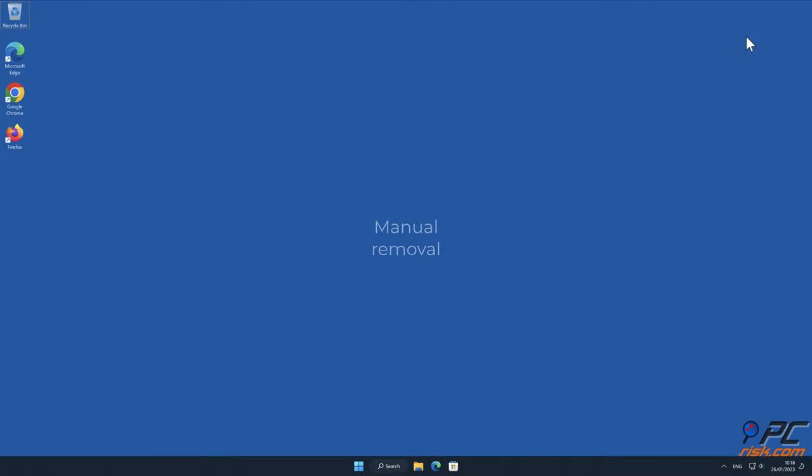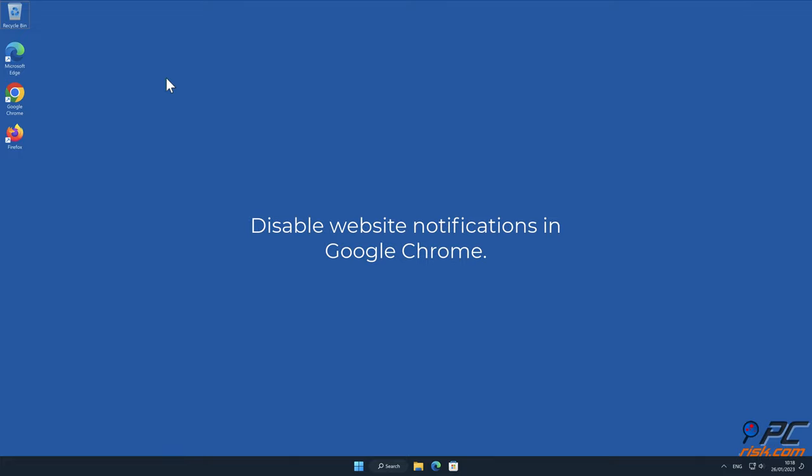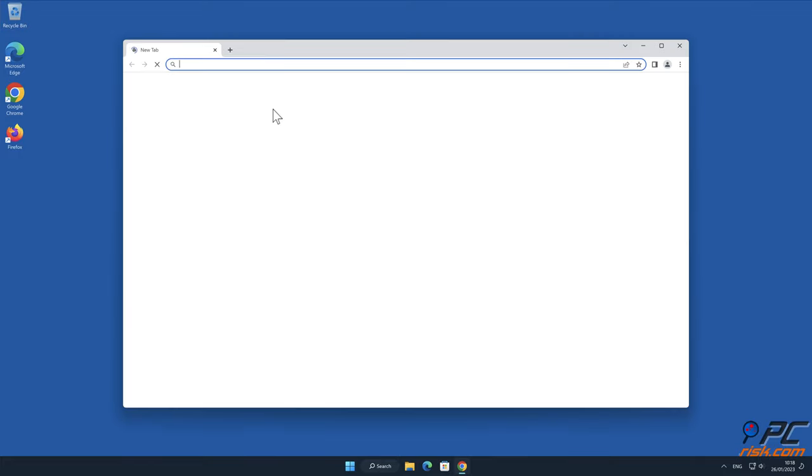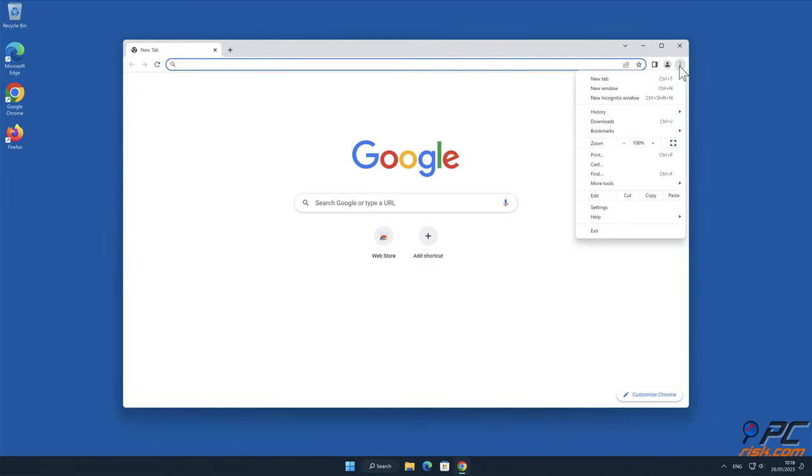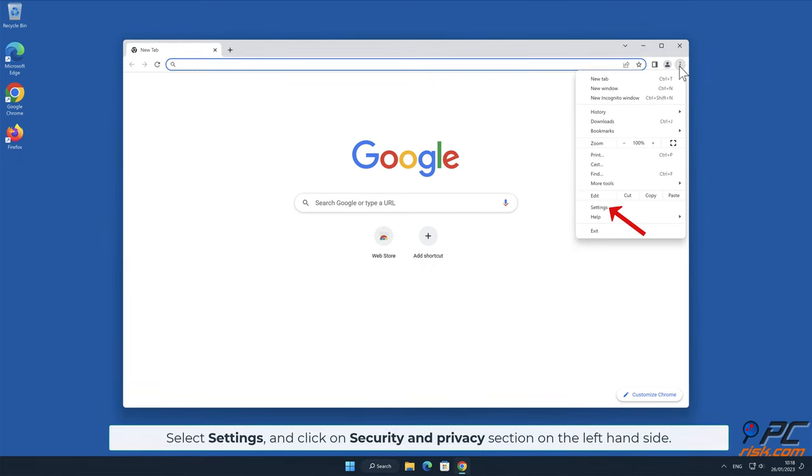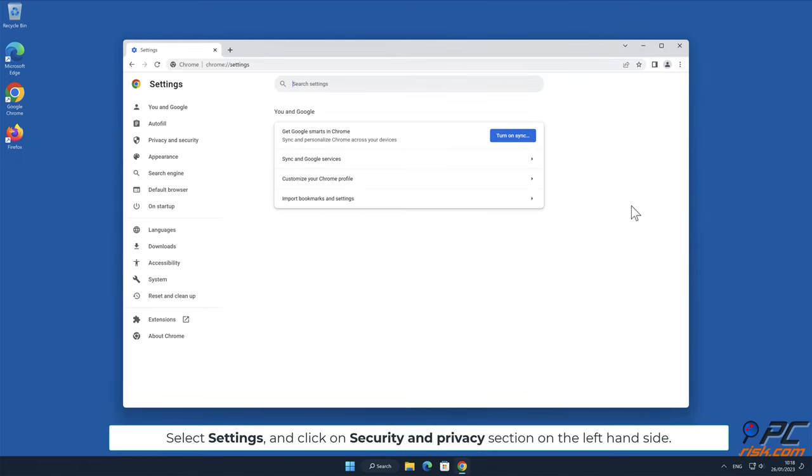Manual removal: How to disable website notifications in Google Chrome. Click the menu button on the right-upper corner of the screen, select Settings and click on Security and Privacy section on the left-hand side.